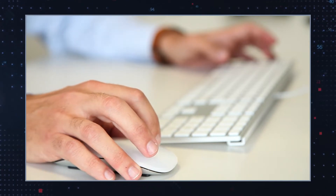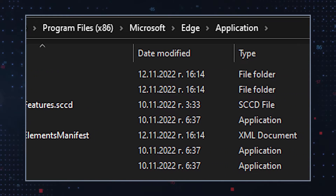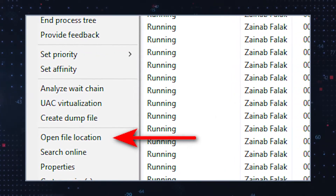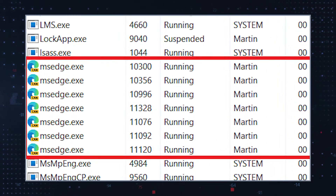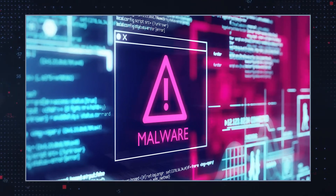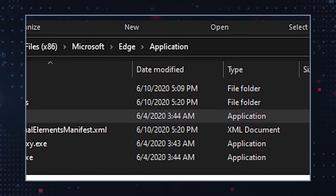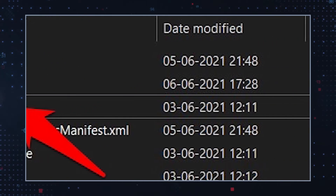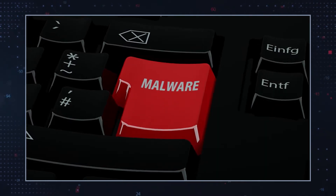First, the legitimate msEdge.exe executable file should be located in the C drive in the Microsoft Edge application folder. If it is in any other location, this may indicate foul play. You should also check to see whether there are multiple msEdge.exe files on the system. Should you find msEdge.exe files outside of the C drive, this can indicate a problem. Another sign that points to a suspicious msEdge.exe process is the file size. If the file size of the msEdge.exe you have found is different from the legitimate file, it may indicate that the file is not legitimate.